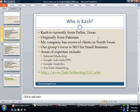Who is Cash really? Well, he is currently from Dallas, Texas. I am originally from Pakistan. My company has had scores of clients in North Texas.